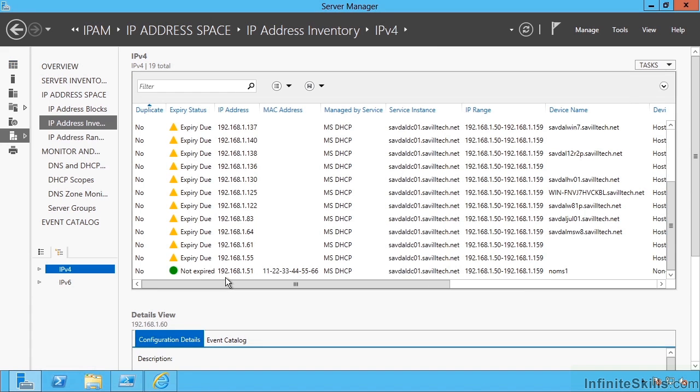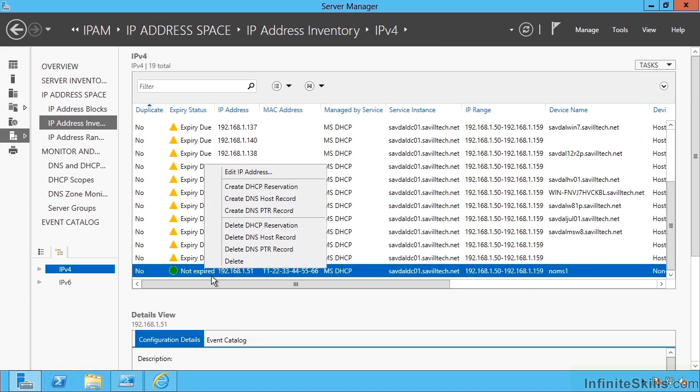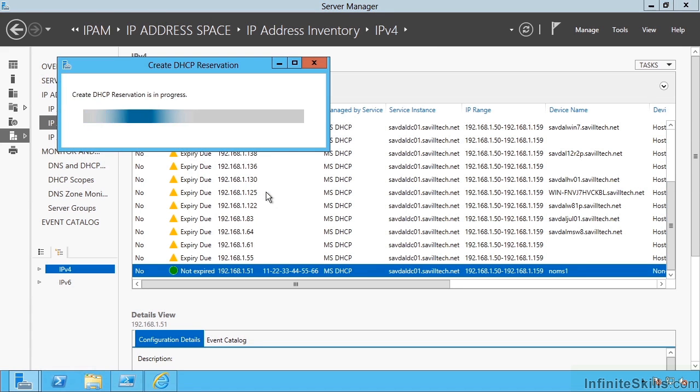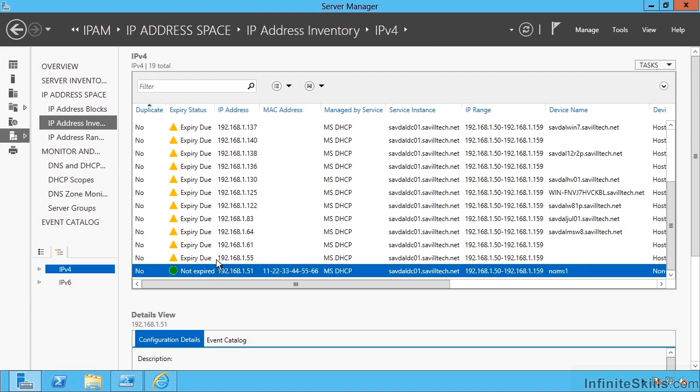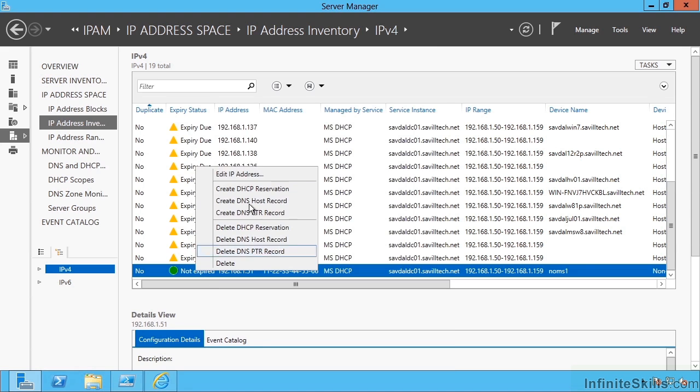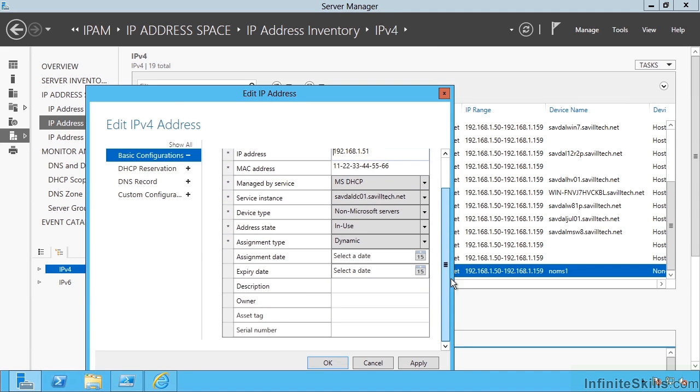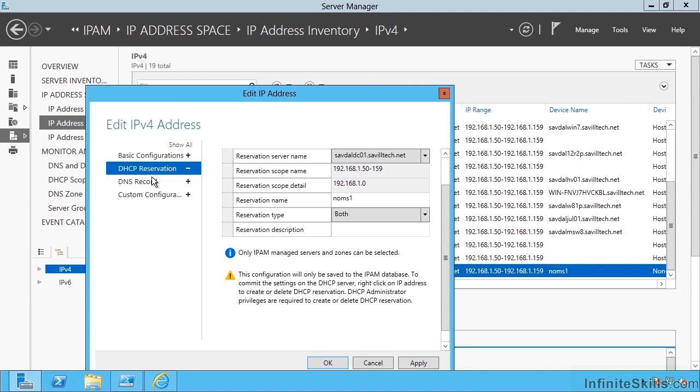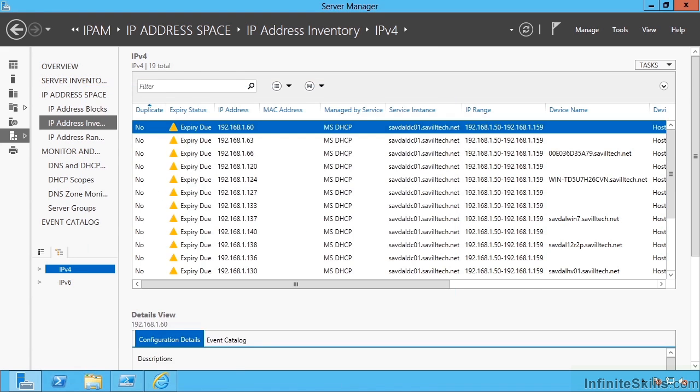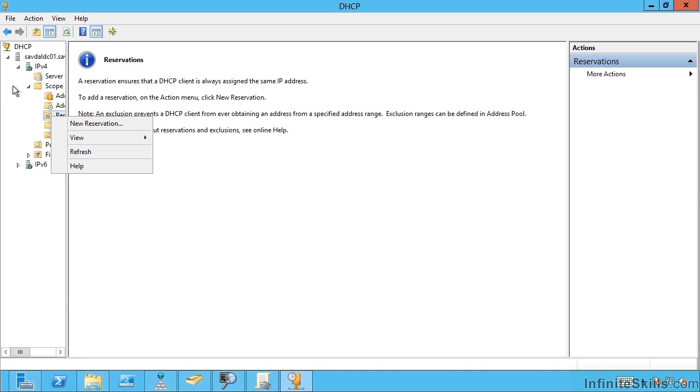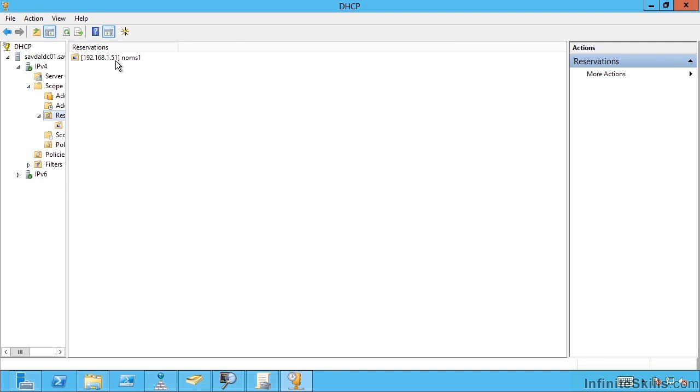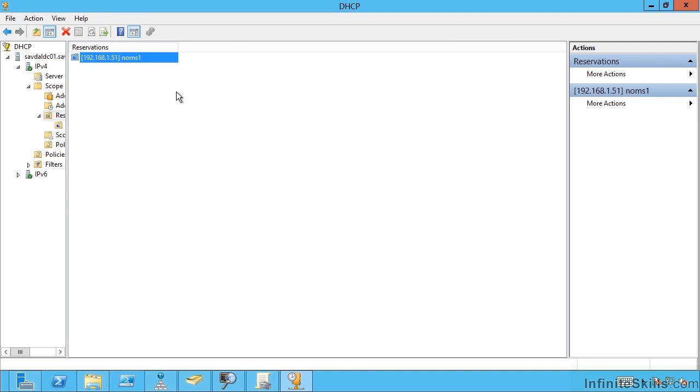Now I have that reservation, I can go ahead and say create that DHCP reservation. It's now going to go and talk to the DHCP server. For that to work, you need to make sure within the DHCP reservation area you selected the server and which scope it's reserving in. Now if I jump to my DHCP server itself and refresh, I now see that reservation has took effect.